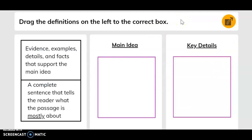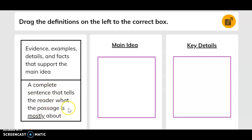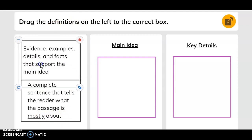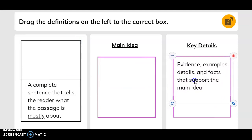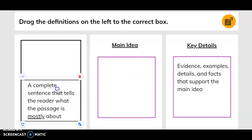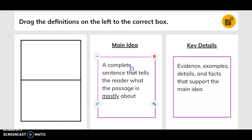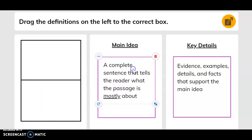Drag the definitions on the left to the correct box. We have evidence, examples, details and facts that support the main idea — these go under key details. A complete sentence that tells the reader what the passage is mostly about is the main idea.